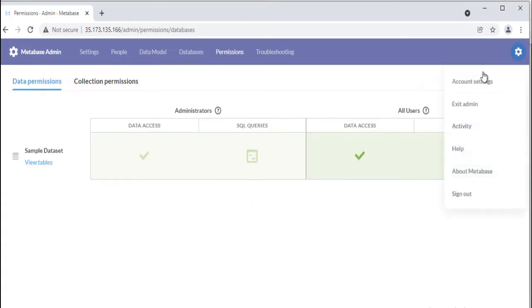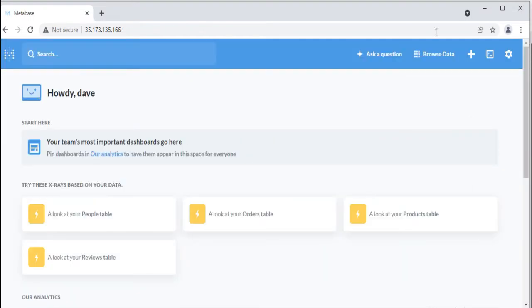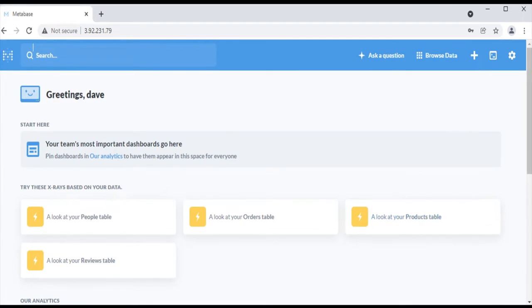To come back to the home page, click on the gear icon and select exit admin option. Now this is all about the home page and its navigation bar and admin panel.